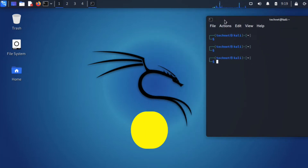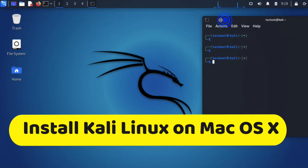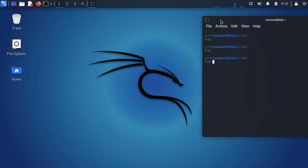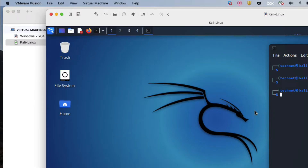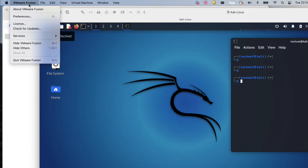Hello friends, welcome to my YouTube channel TechNet Guide. In this video I am going to tell you how to install Kali Linux on Mac OS X using VMware Fusion. You can see I have already installed Kali Linux on Mac OS X with the help of VMware Fusion — you can see VMware Fusion and this is my Mac OS.